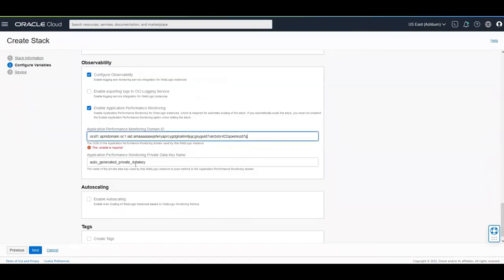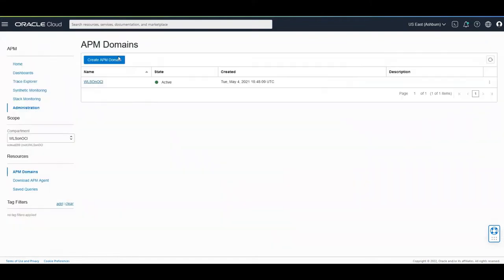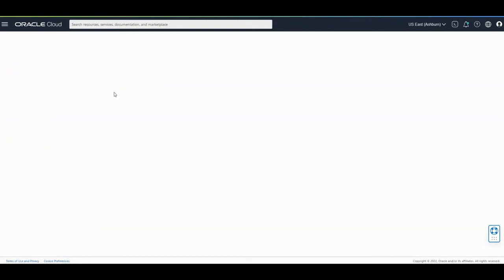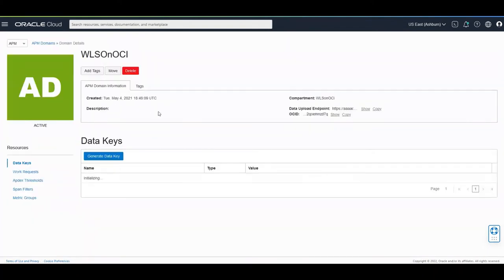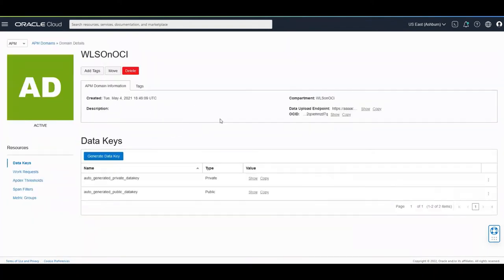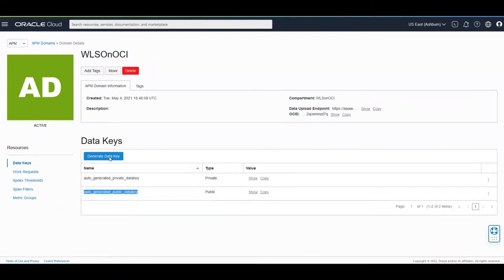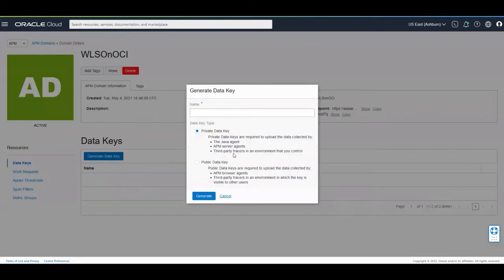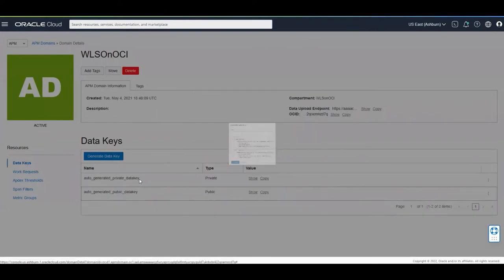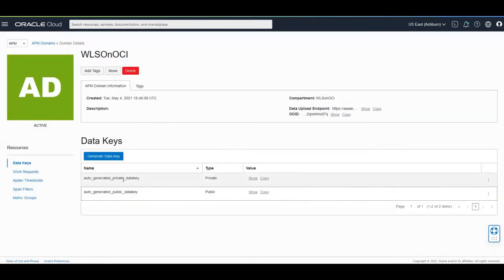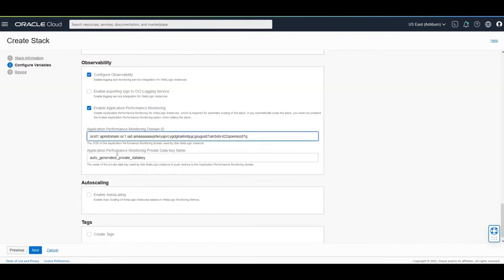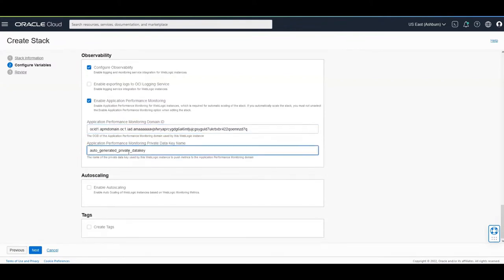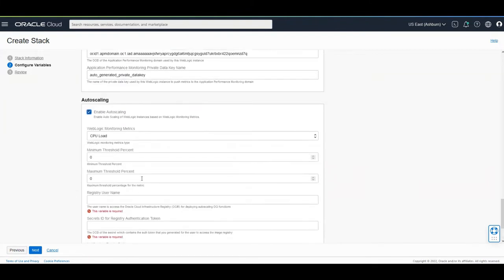Now, you have to provide the private data key, which is used so that the instances running WebLogic Server is able to publish metrics to the APM domain in case you create custom data keys or modified existing ones. These are the default data keys generated, but you can choose to create new data keys. You just need to provide the name of this data key to be used in here. This has to be the private data key.